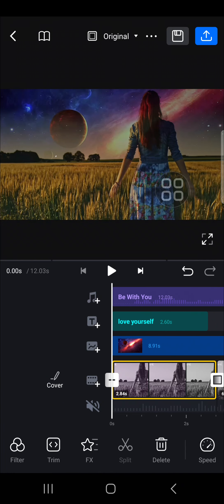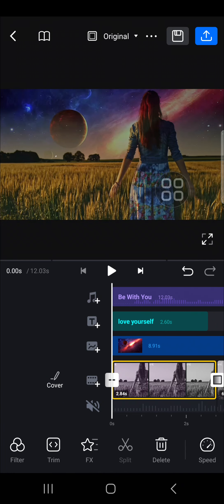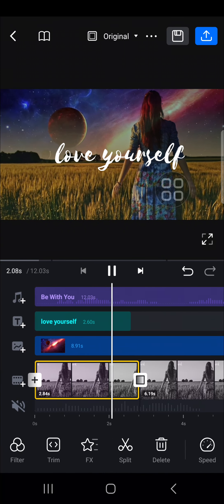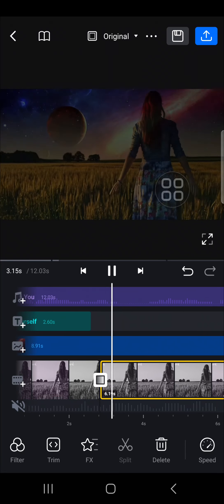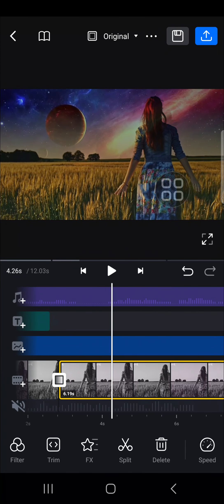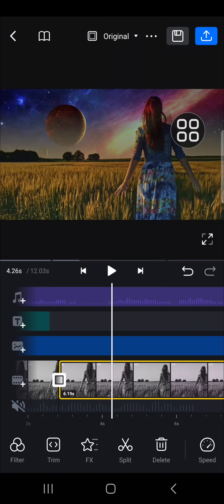I'm just going to play it to take a look at the final result. Alright guys, that's all for how to edit video using VN Video Editor. I hope this video will be useful for you — thank you so much for watching and see you in the next video.